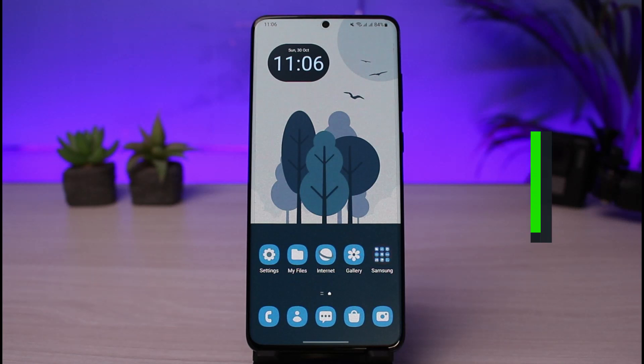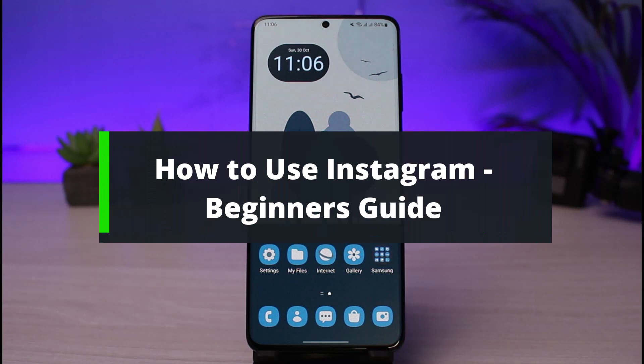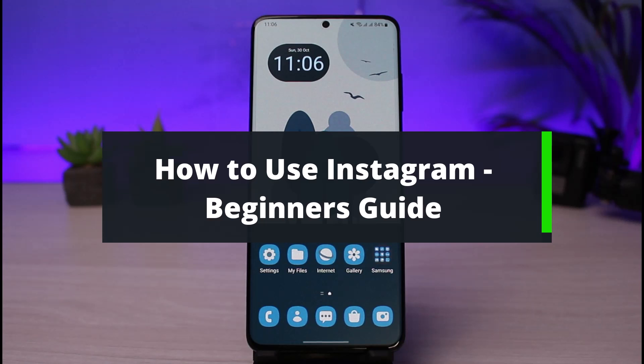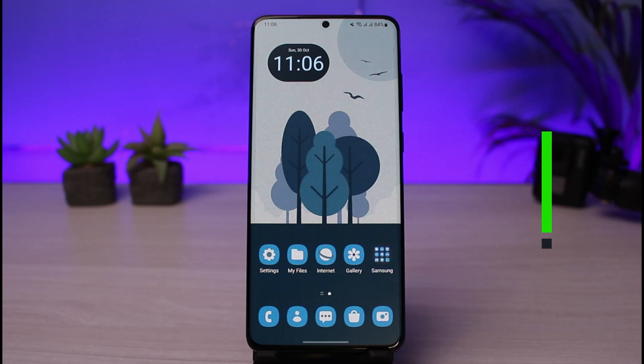How to use Instagram as a complete beginner. Hey everyone, welcome back to our channel. I am Bimel from How to Geek. In this guide video, I will show you how you can actually use the Instagram app if you are a complete beginner to social media.